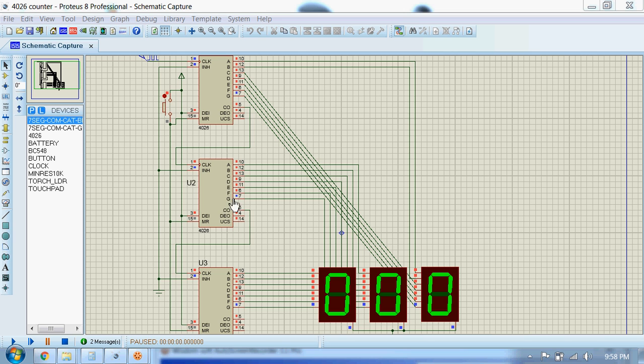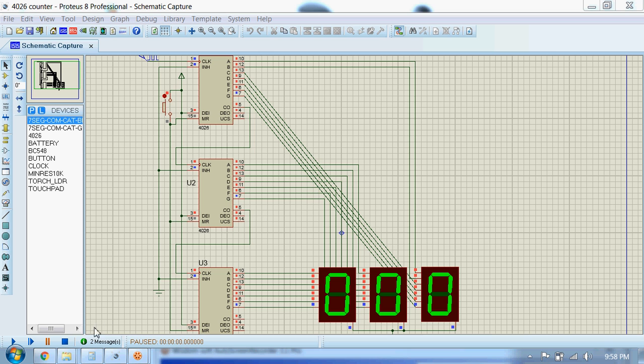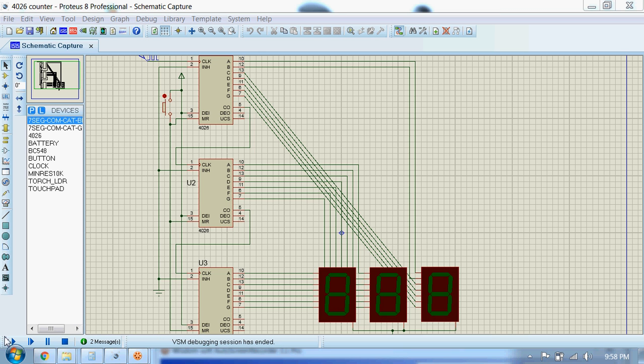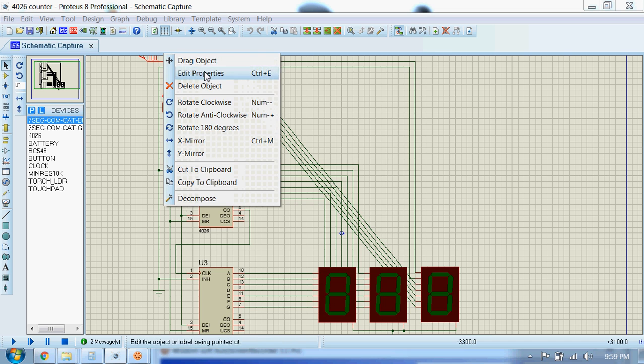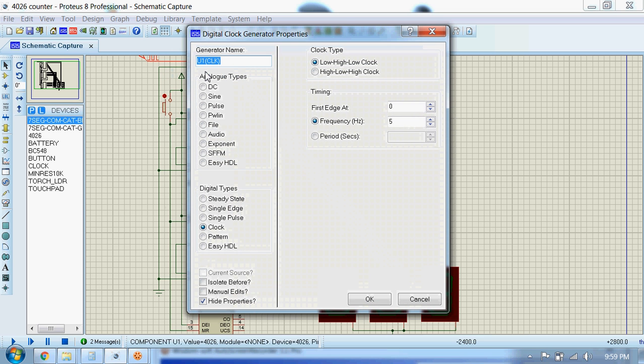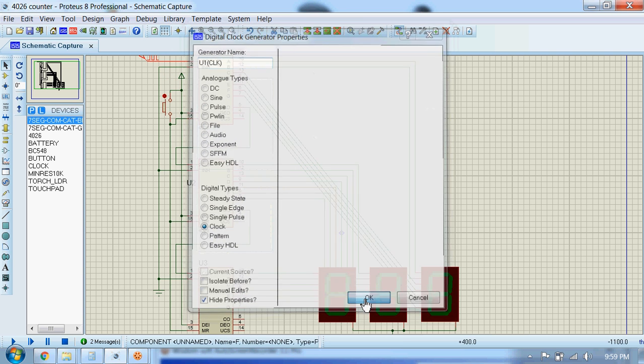Let's run the simulation now. Let's check the frequency first. It's 5 Hertz, that's fine.